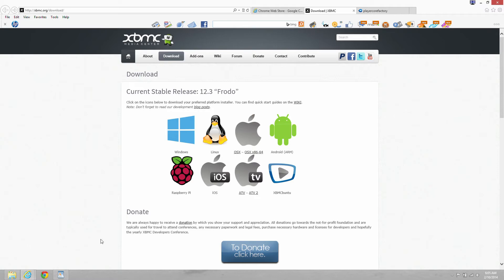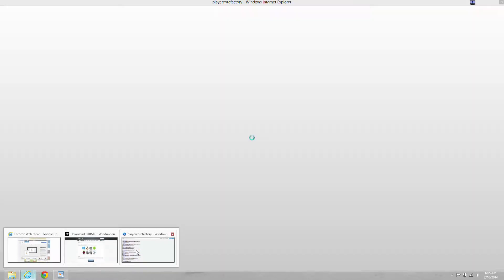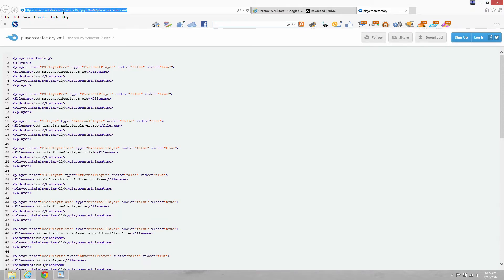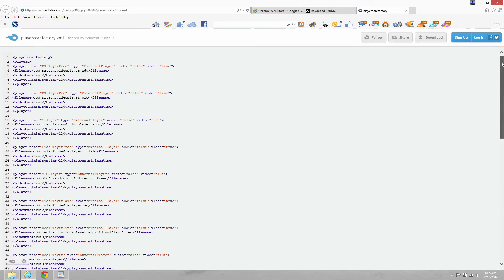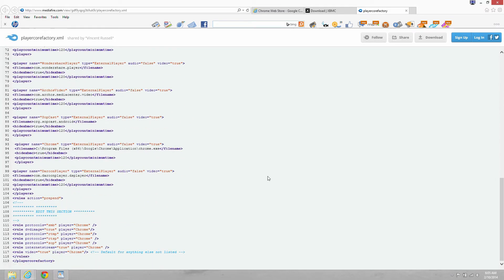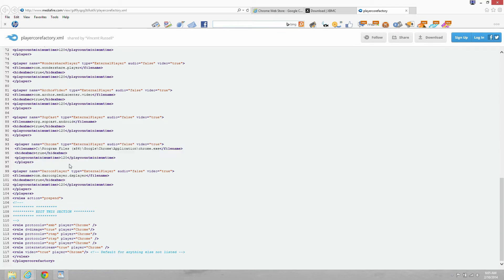And the next step, we need to download the modified PlayerCoreFactory.xml file at the MediaFire location. So download it, and then we're going to show you where to put it in what directory next. This is the, so it opens up in the Chrome browser. Okay.